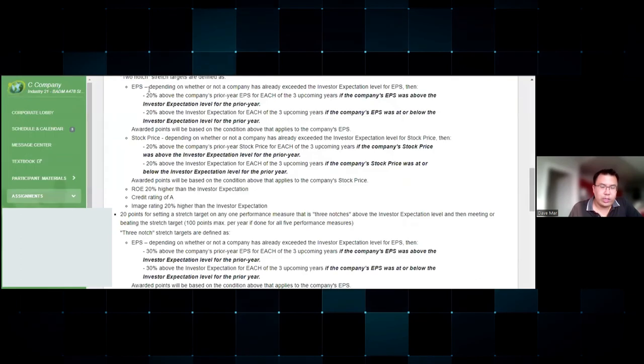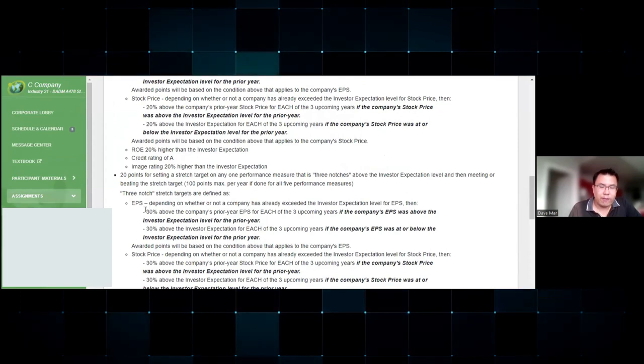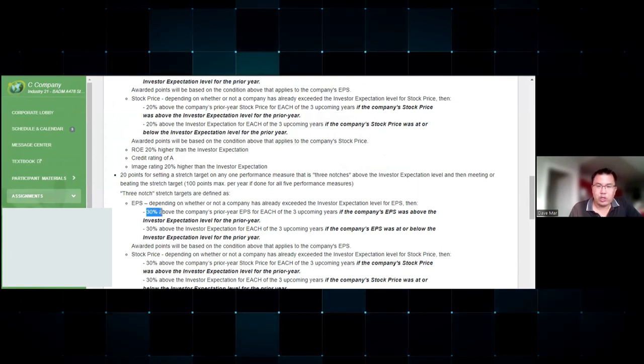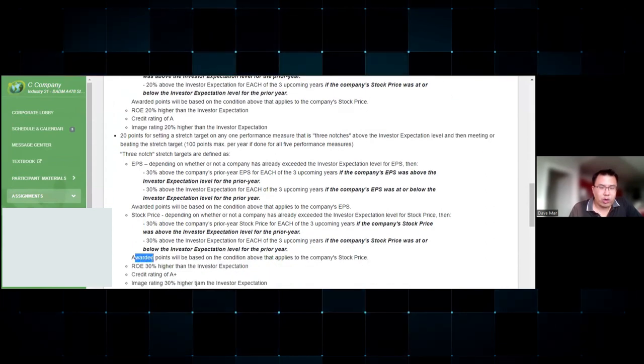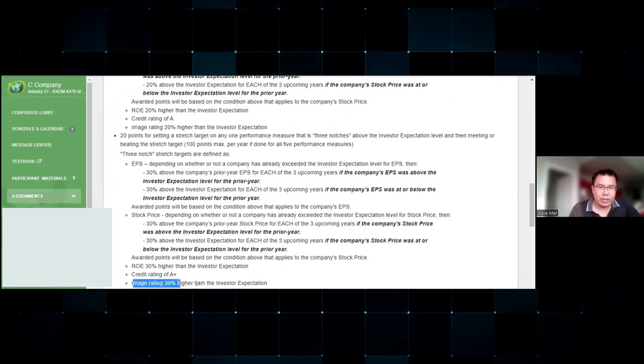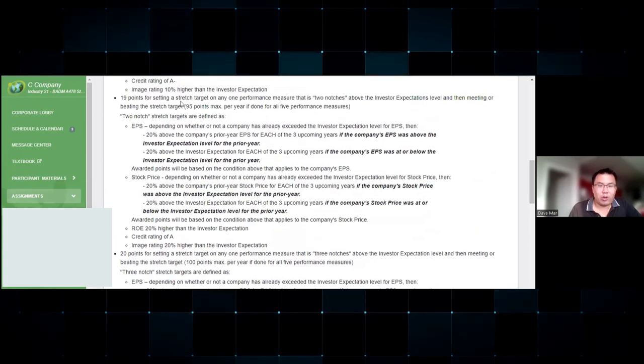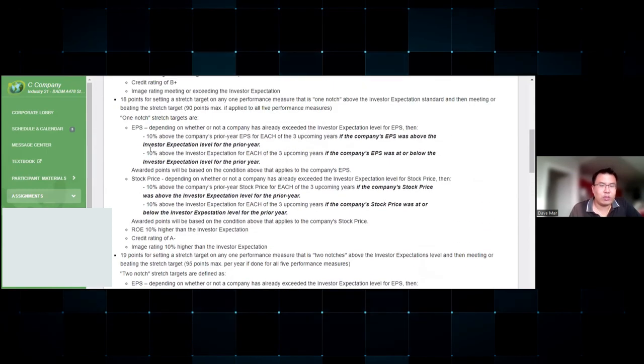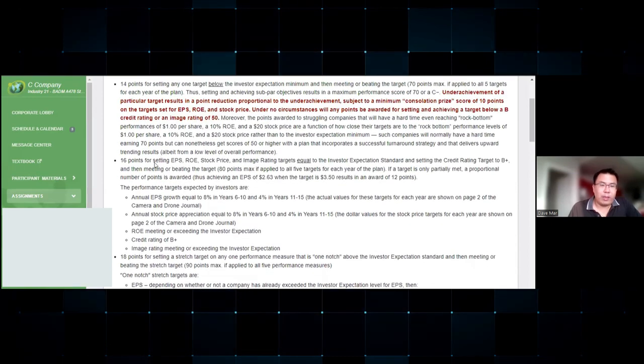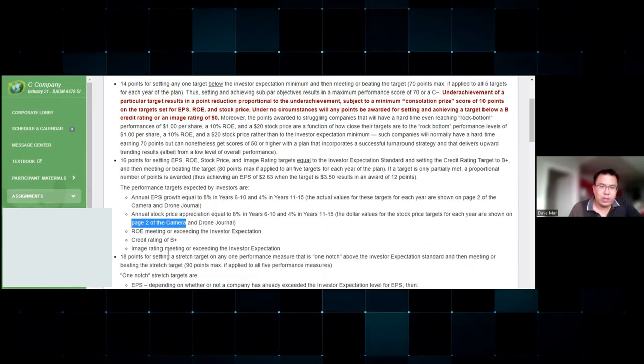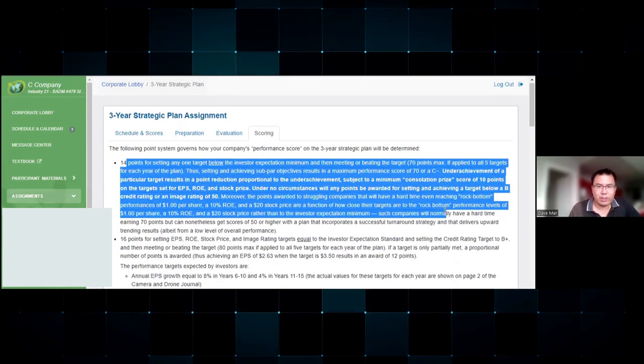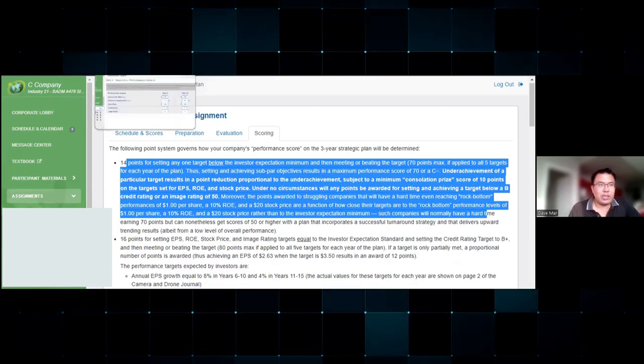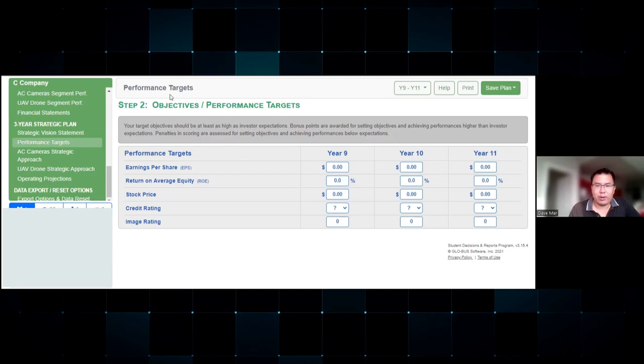There is scoring criteria which you can see here: EPS, ROE and stock price get full points - 20 points if the company beats all three measures at 30 percent or more. Credit rating it's an A plus for 20 points and image rating is 30 points higher than investor expectations. There's all kinds of permutations: 19 points for 20 percent, 18 points for 10 percent.